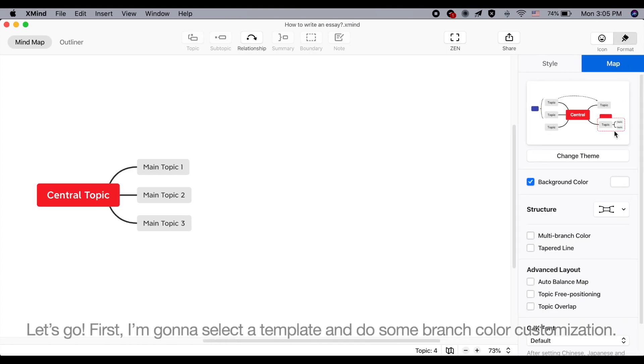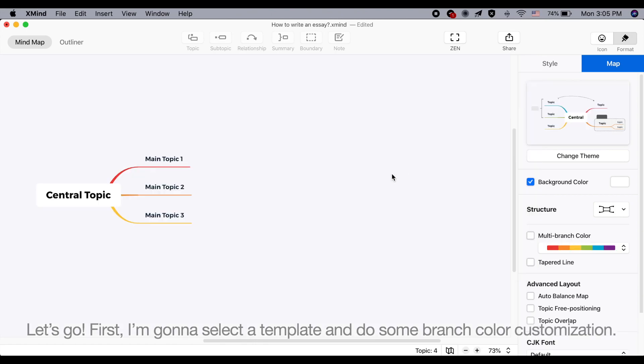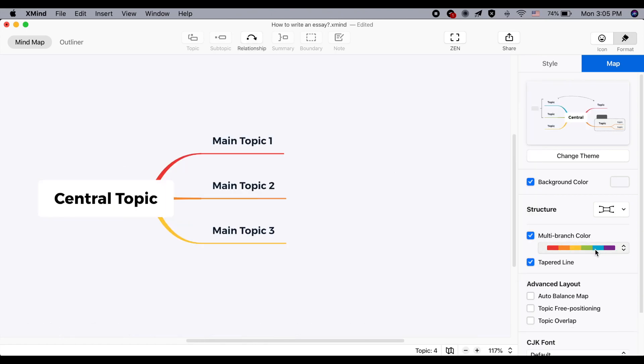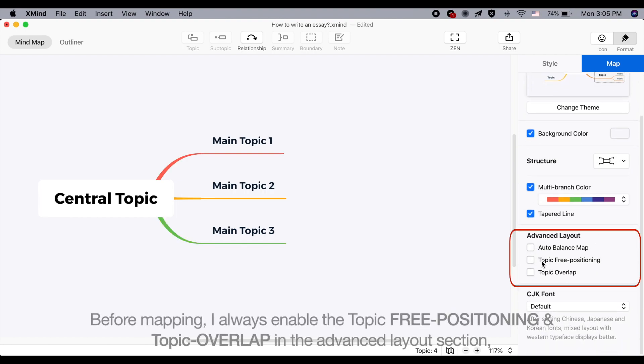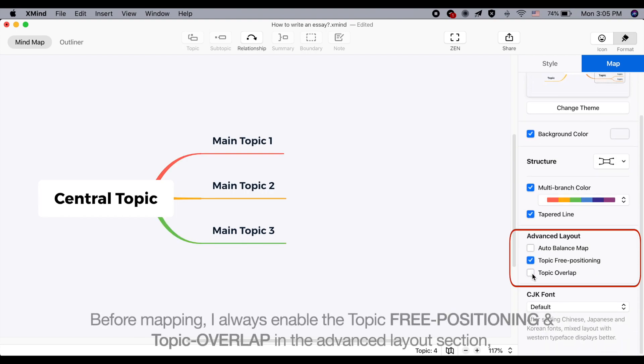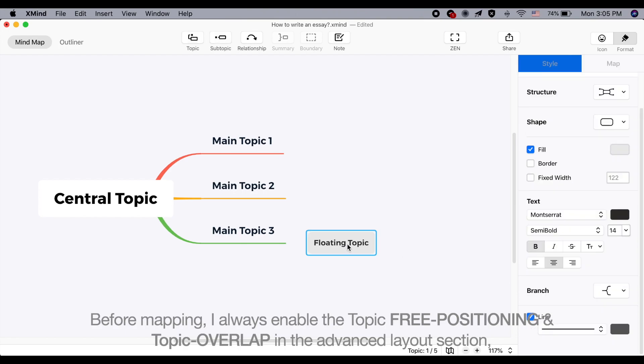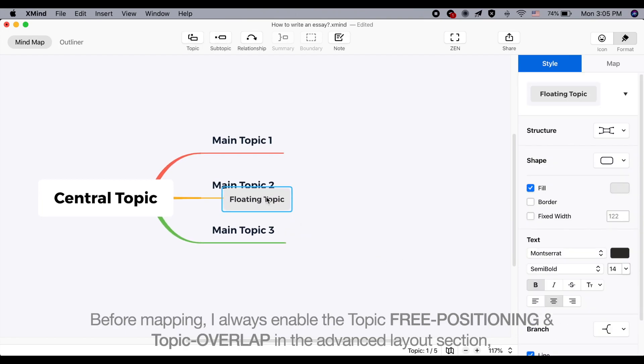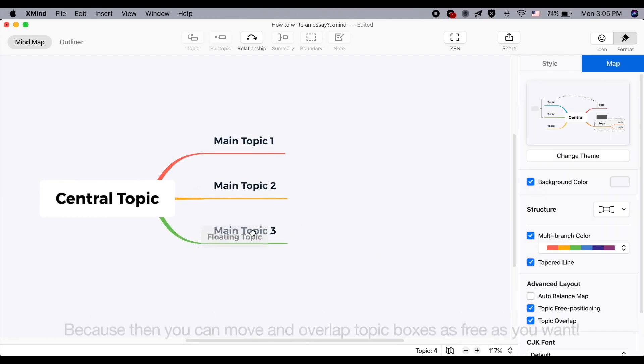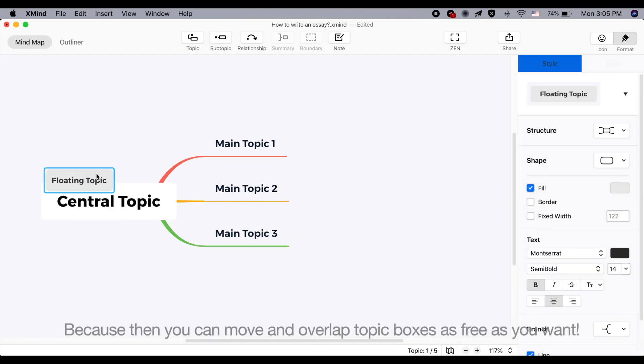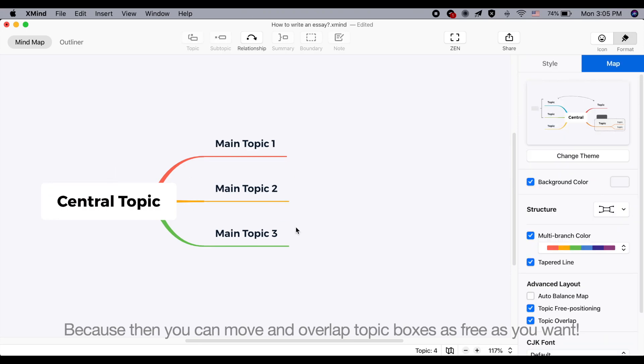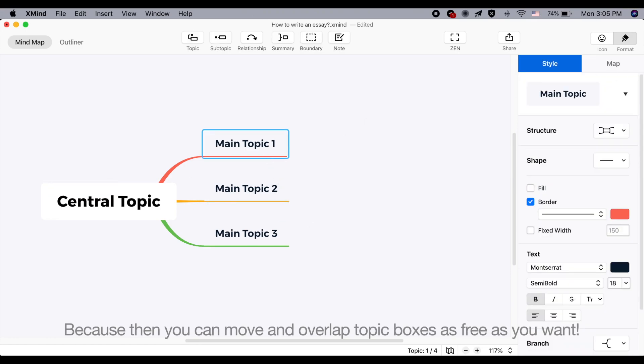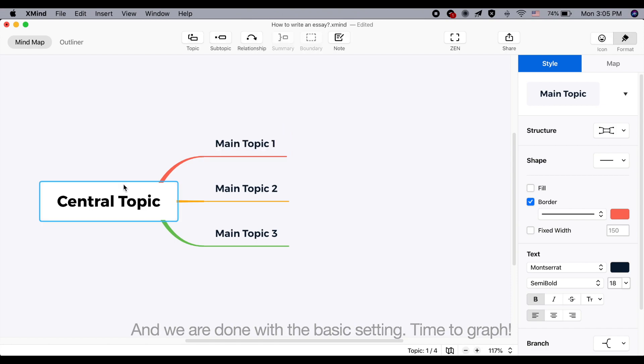First, I'm going to select a template and do some branch color customization. Before mapping, I always enable the topic-free positioning and topic overlap in the advanced layout section. Because then you can move and overlap topic boxes as free as you want. And we're done with the basic setting. It's time to graph!